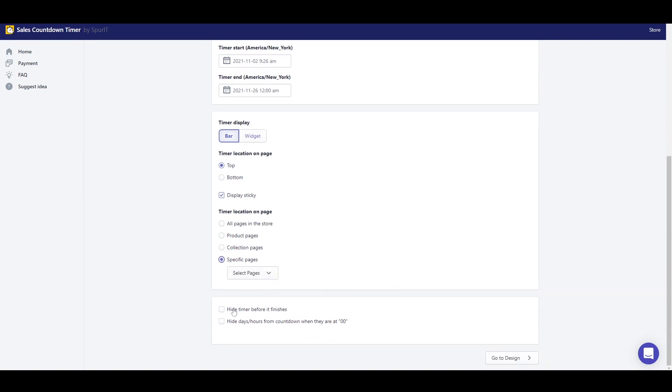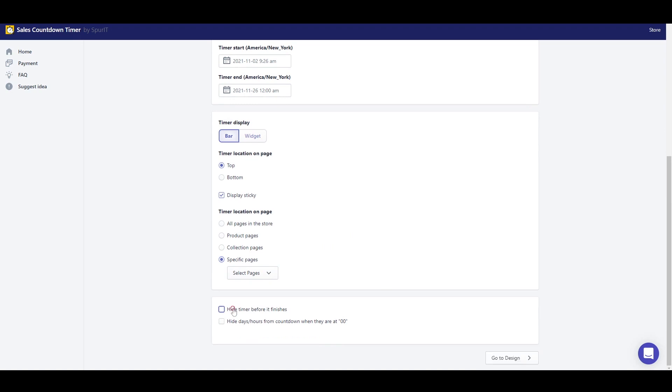I can hide the timer before it finishes and hide days, hours from the countdown when they are zero.